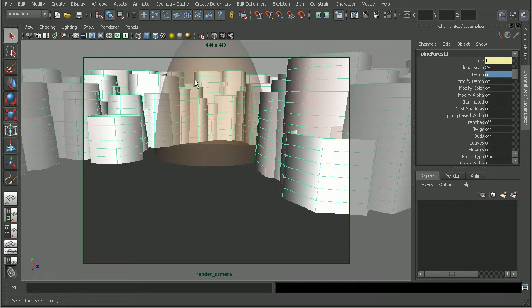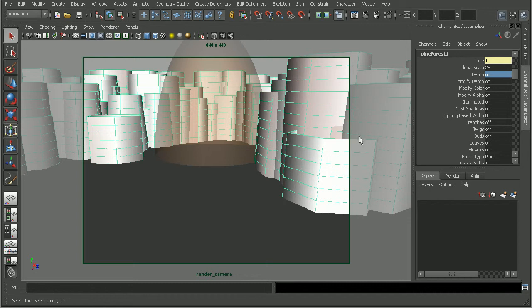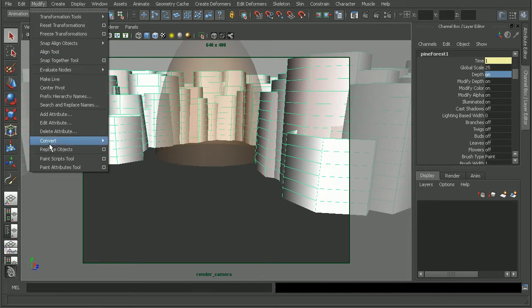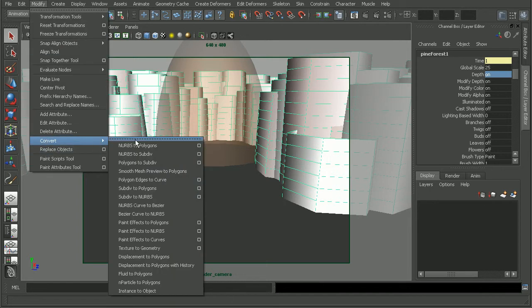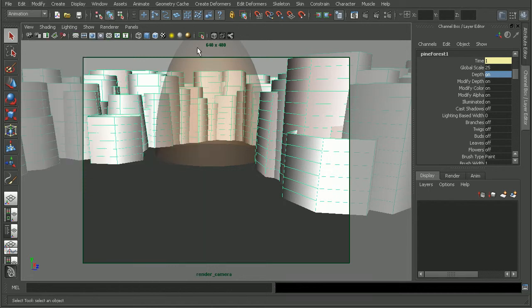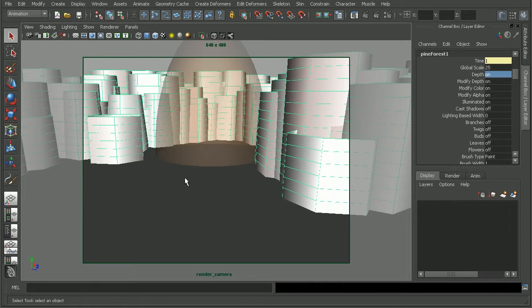One of those would be to convert our paint effects actually into a polygon object. So to do that, we'd select our paint effects, come to Modify, Convert, and convert our paint effects to polygons. And then when those are converted to a polygon mesh, they'll be treated like any other polygon mesh in your scene and will render out properly with the depth, as well as any transparency maps you may have in your scene.